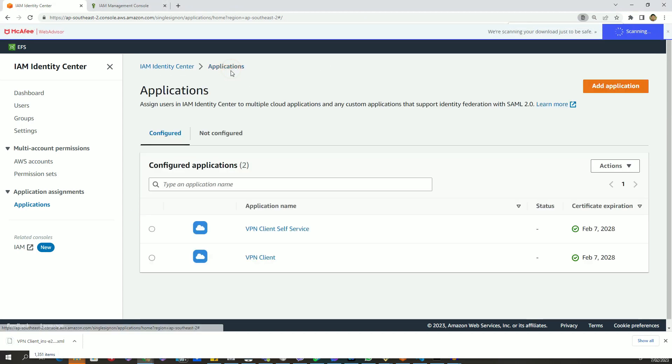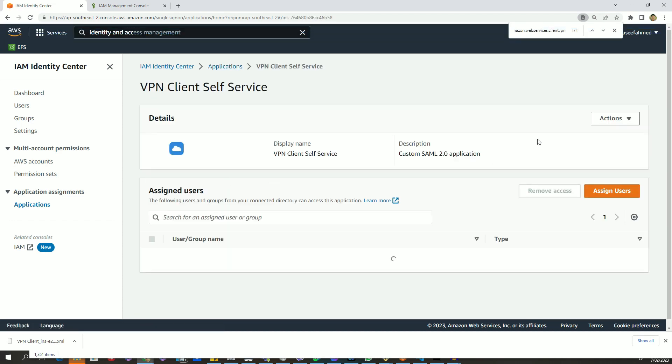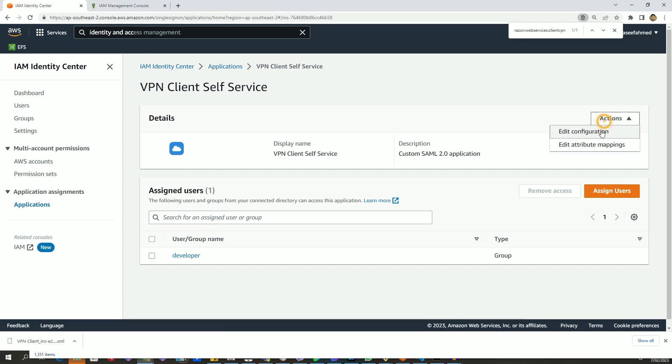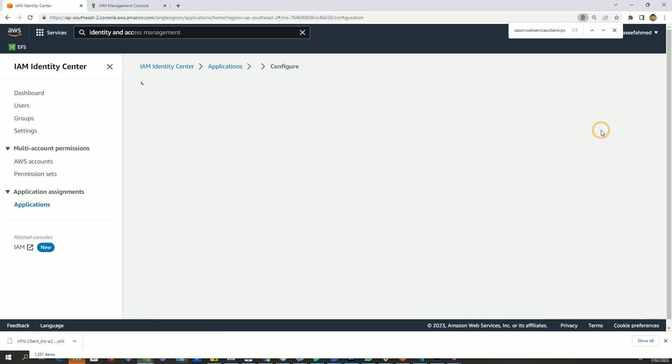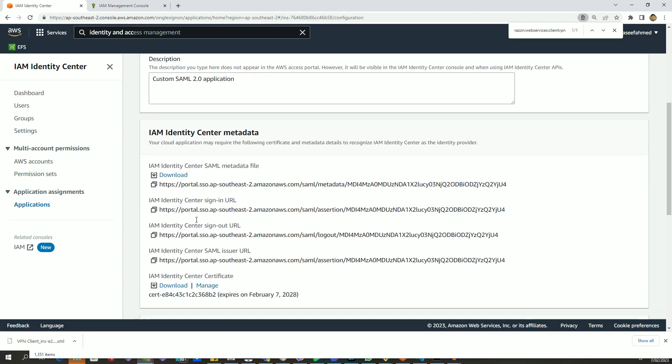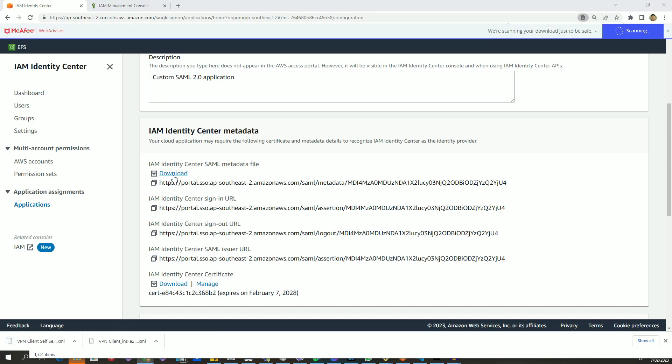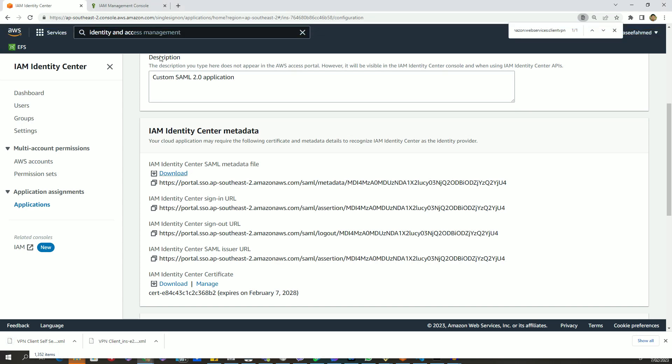Similarly, let's go back to client VPN self-service application, and like before, we will download the SAML metadata file as well from here. Basically, we will have two metadata files: one for VPN client and one for VPN self-service portal.